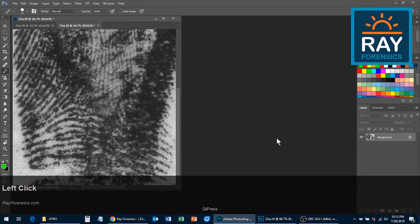Glenn Langenberg published a paper in 2011 describing the use of GYRO for latent print comparisons. Green, yellow, and red are used to indicate your confidence in the true presence of minutiae. Orange is used to mark minutiae that are only seen by the examiner after first looking at the known exemplars. While many agencies and examiners have started using this system, many others do not because it just takes extra time to change the color every time you add a point.